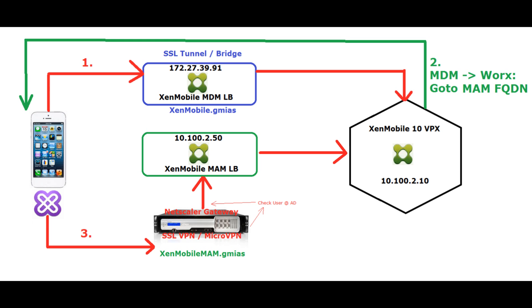What have we done? What's happening when I'm connecting? First of all, my mobile device with WORX goes and contacts XenMobile.gmiers, which is my lab fully qualified domain name to contact mobile device management. This is then an SSL bridge, also known as SSL tunnel, which is sent to the back to our XenMobile 10 virtual appliance. This virtual appliance then tells in the second step, which you can see green on the right top, to our WORX software on the mobile device. Now please go to mobile application management. This is the fully qualified domain name.